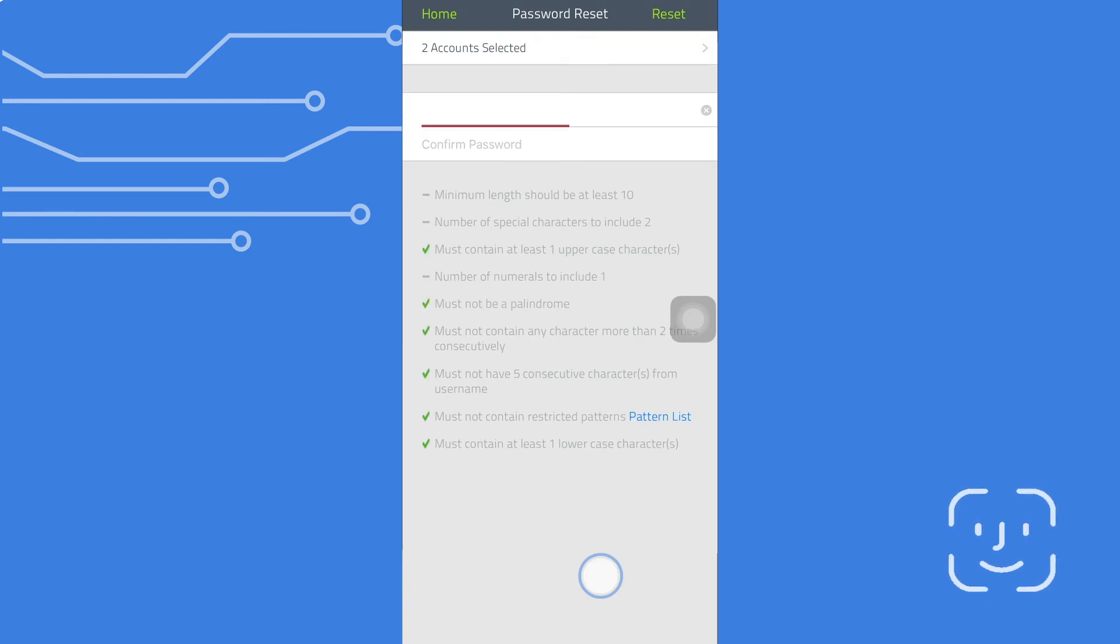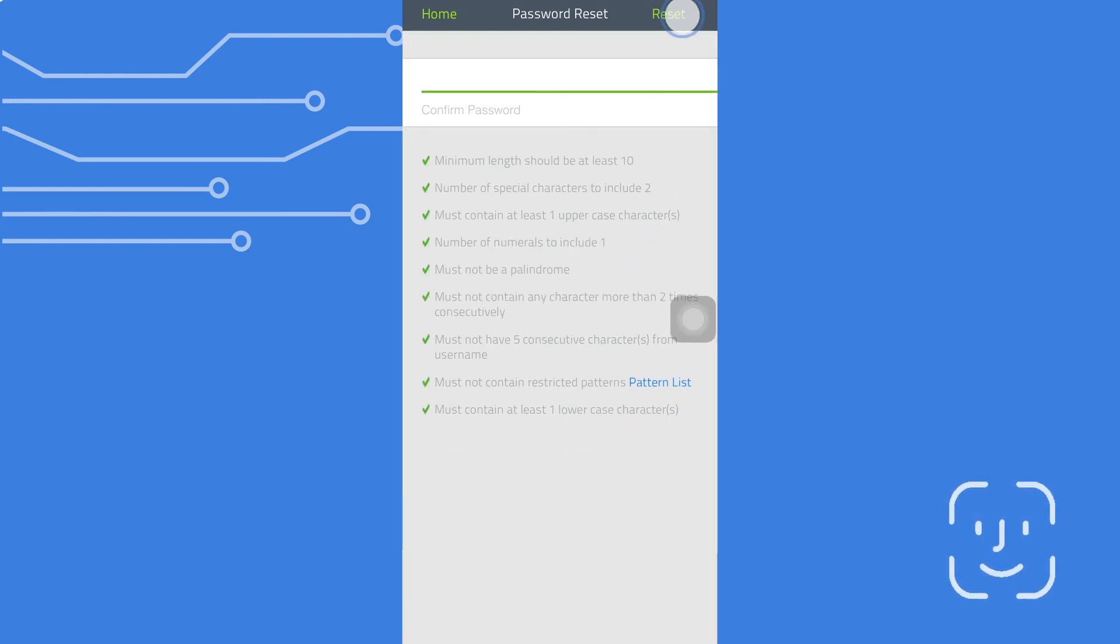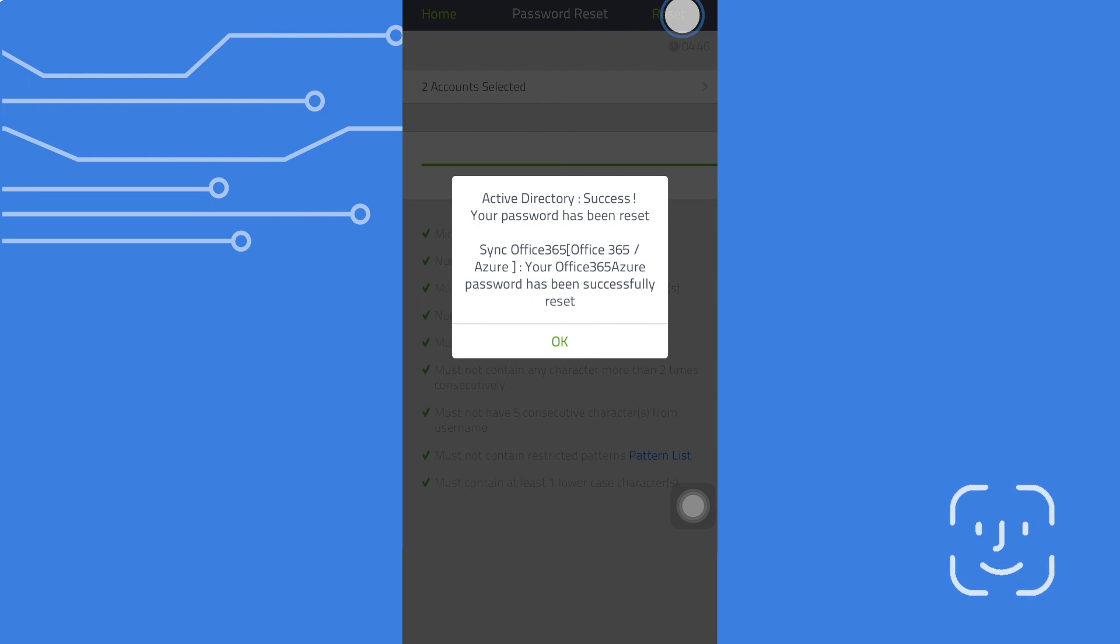Enter a new password. Tap on reset. You have successfully reset your password.